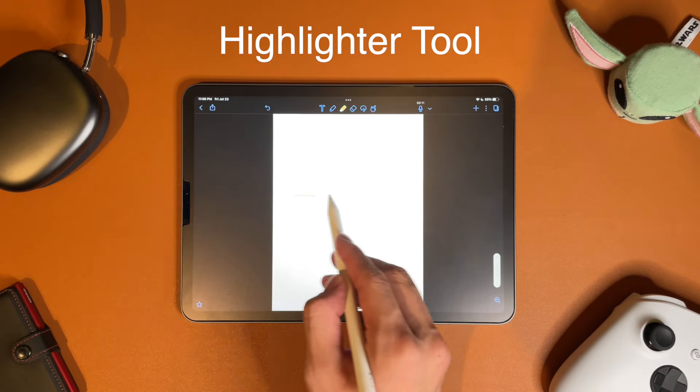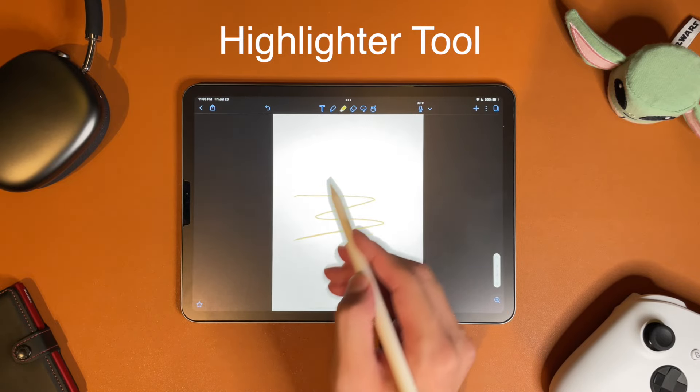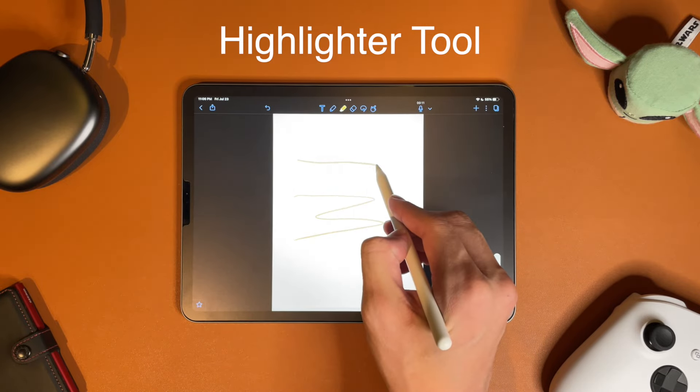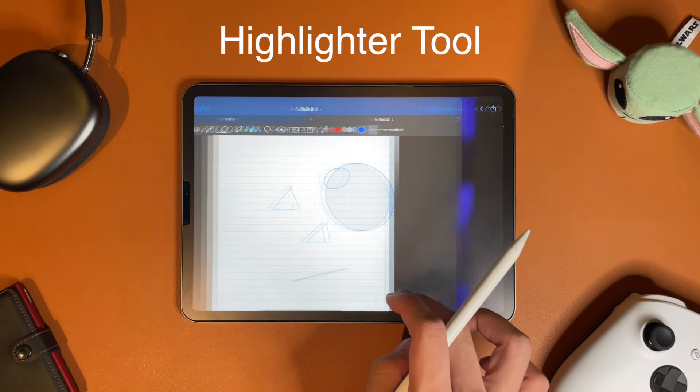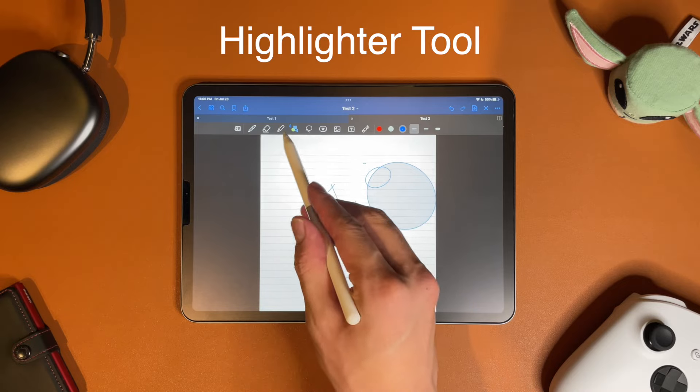There's not much to talk about for the highlighter, other than the fact that both seem to work just like the pen tools for each of the applications.